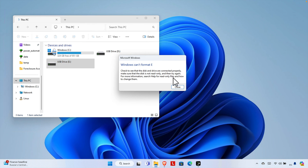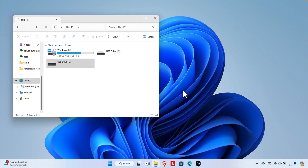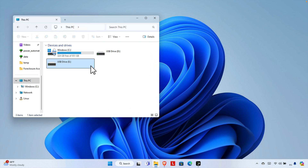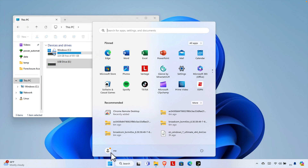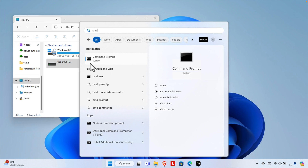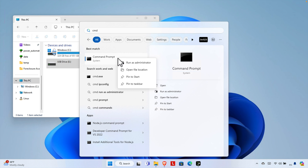I restarted the computer a couple of times and I'm still getting the same issue. So let's see how we can format this thing. We cannot format it easily the regular way, so what we need to do is click the Start menu, type CMD, and you will find Command Prompt.